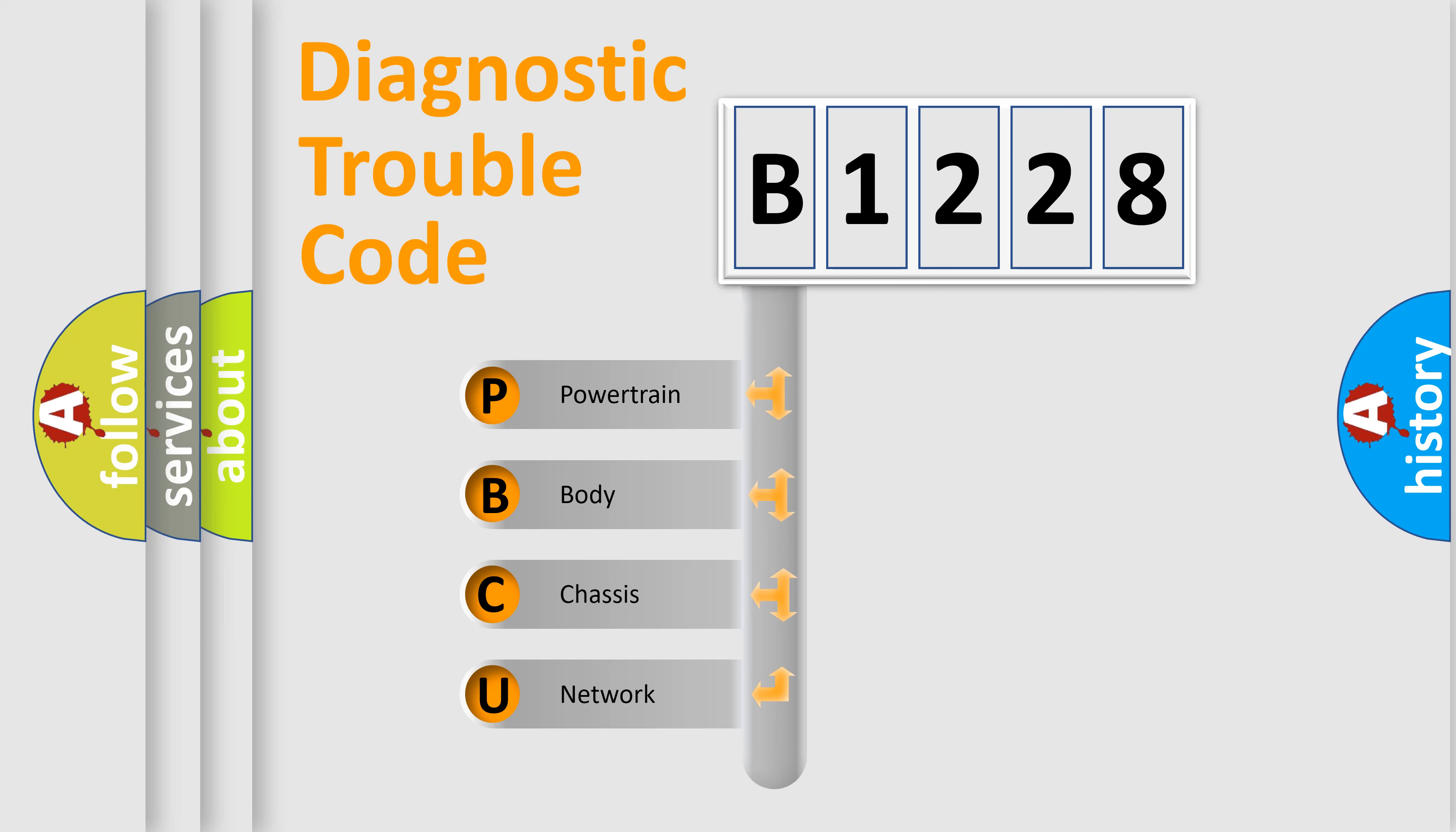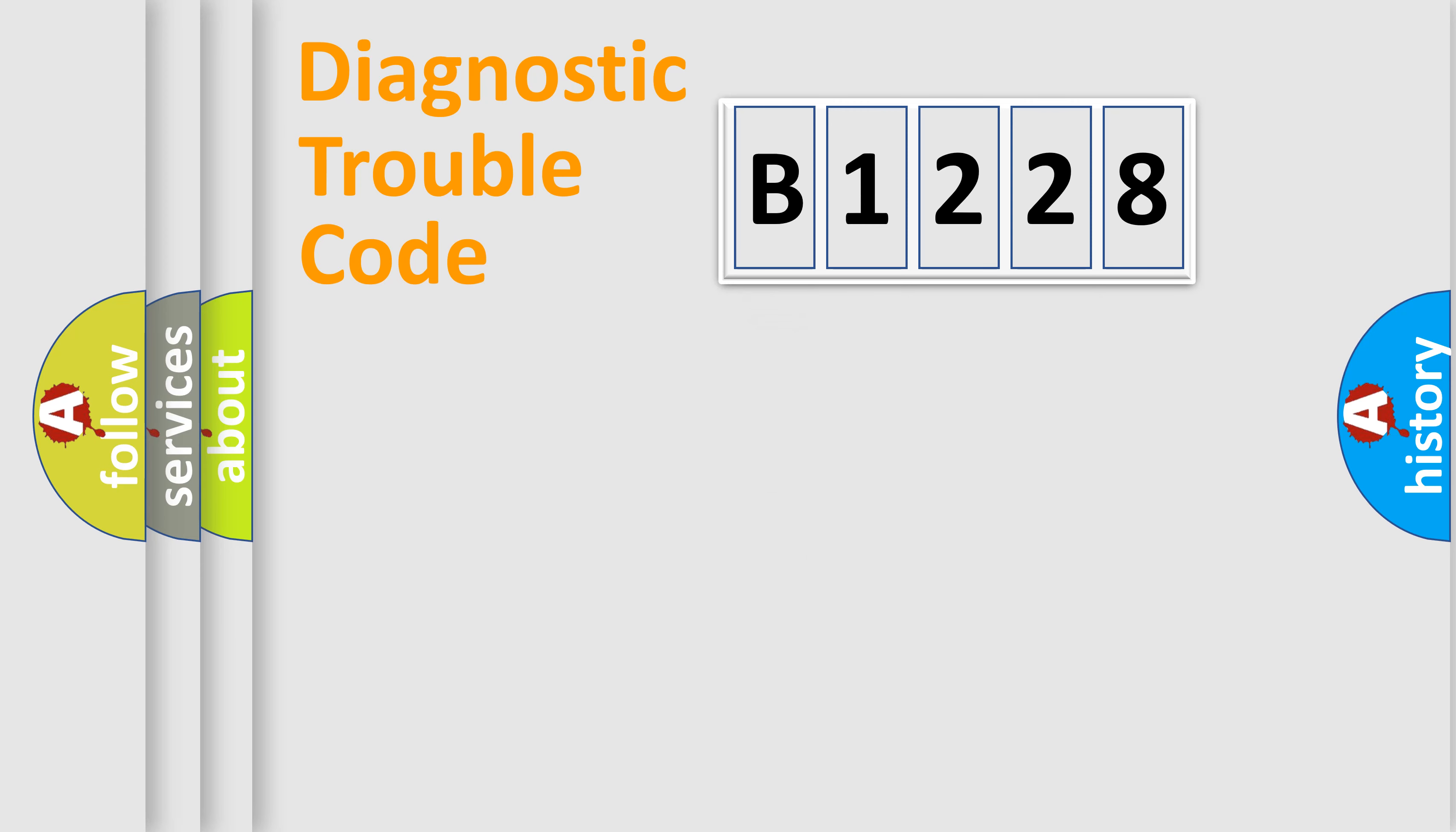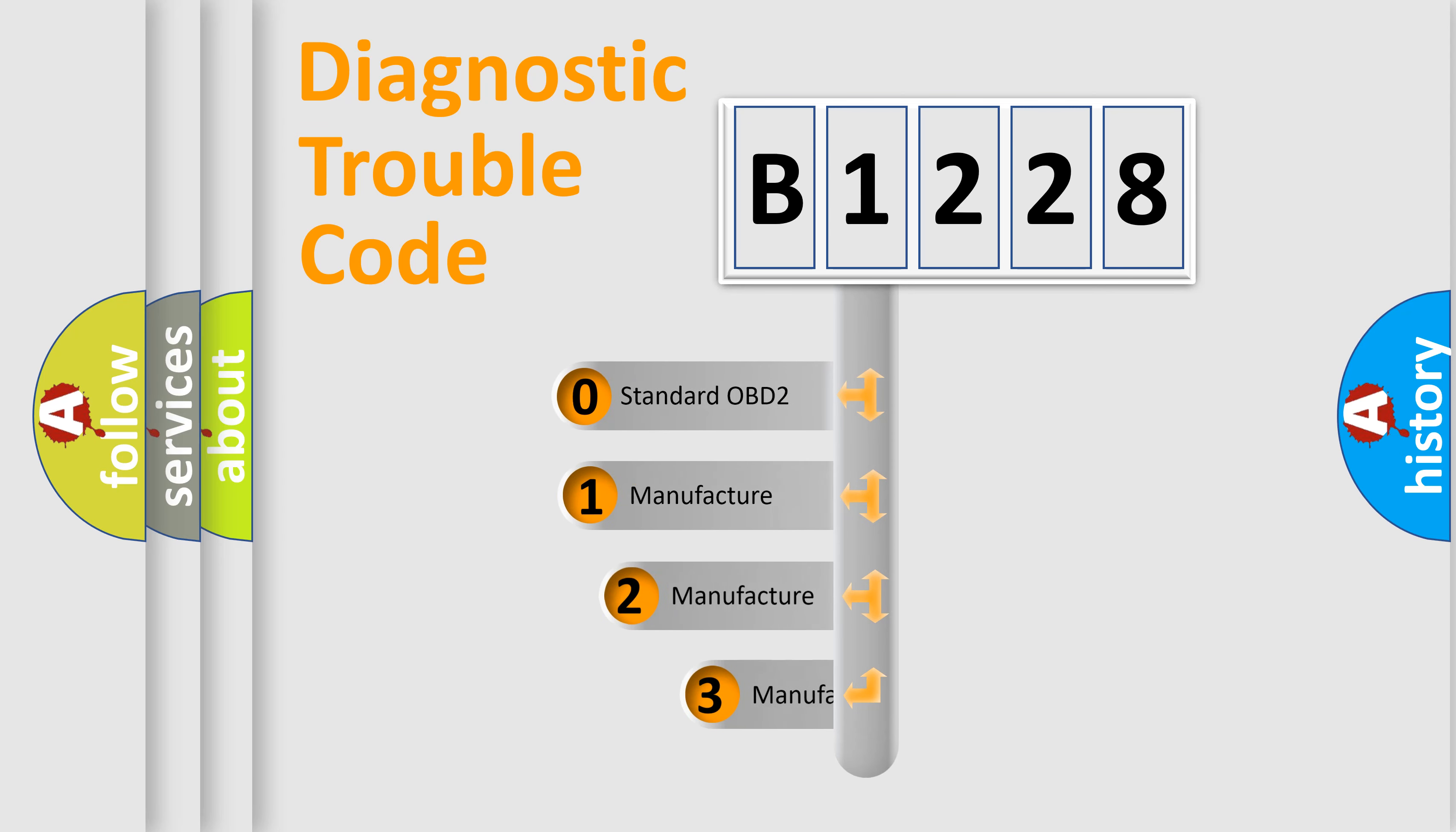We divide the electric system of automobile into the four basic units: Powertrain, Body, Chassis, Network. This distribution is defined in the first character code.